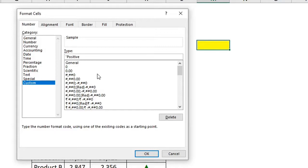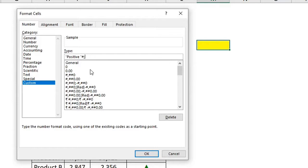The second argument is for negative numbers — so if I put a negative number in this cell, format it with the word 'negative' in double quotes with a space, then hashtag, then semicolon. The third argument is for zero — if I put zero in this cell, format it with the word 'zero' in double quotes.